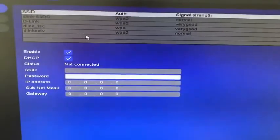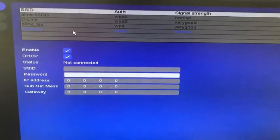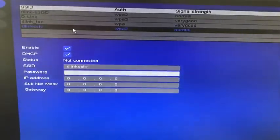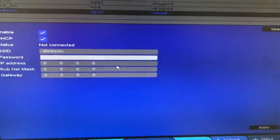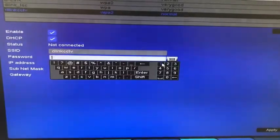So you can see my network is D-Link CCTV. I'm going to select the network, enter the password.